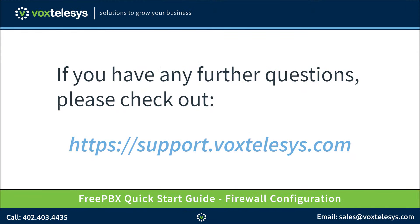If you have any further questions, please check out support.voxtelecys.com